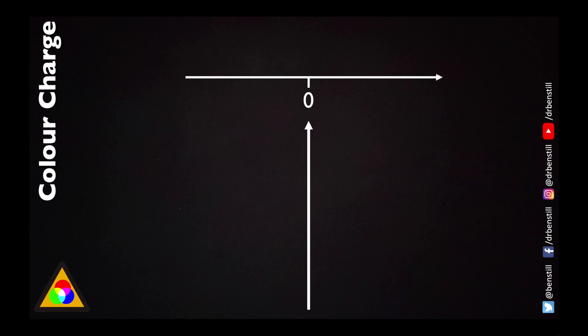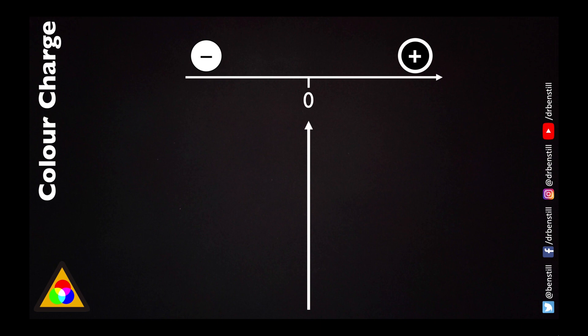Now in the electromagnetism video we mentioned how electric charges are either positive or negative and the fact that these two charges are opposite mean that they attract. Now when it comes to strong force the charge that's involved is a little more complicated. It can't just be a number positive or negative on a one-dimensional number line.